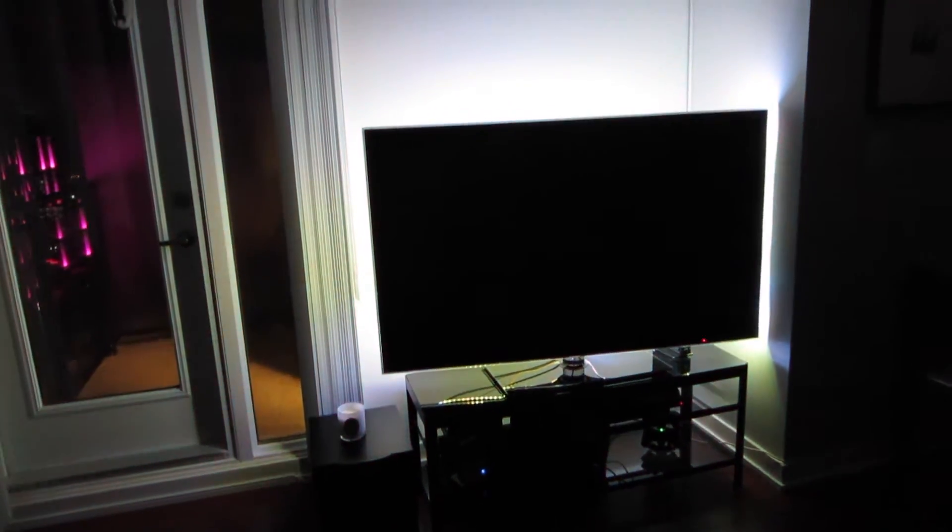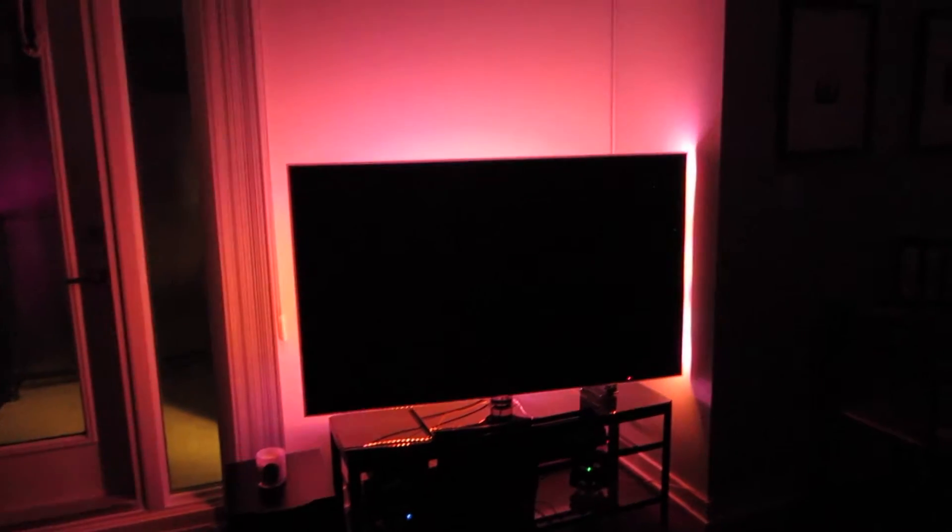And that's pretty much it. It's a nice little do-it-yourself project that really just changes the atmosphere of the entire room. Thanks for watching.